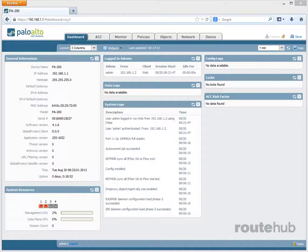And this is what the main page looks like in terms of the dashboard. On this page, you will see information in regards to data, system, and configuration logs. And once we configure more aspects on our firewall, you will see a lot more information of what is happening here.